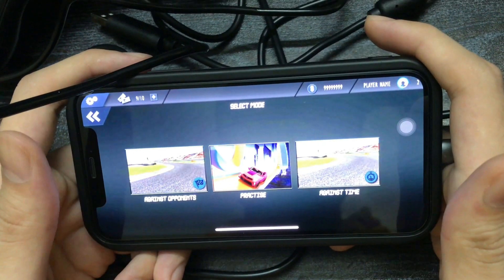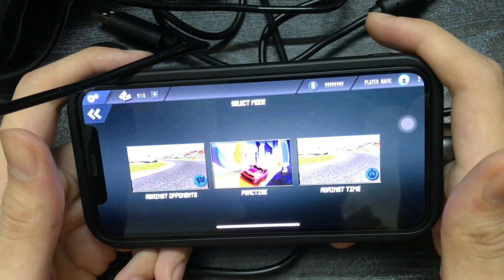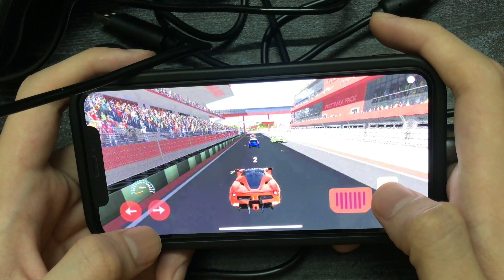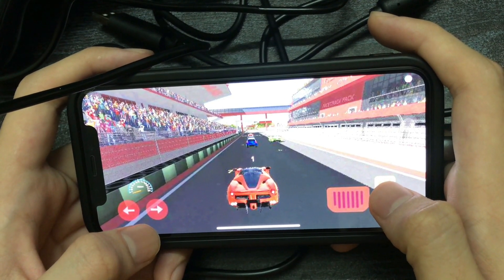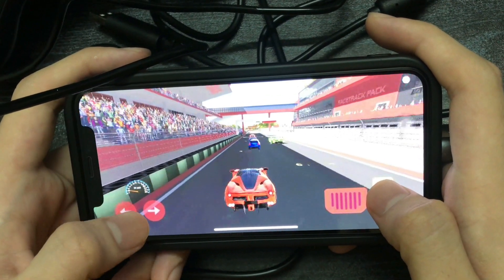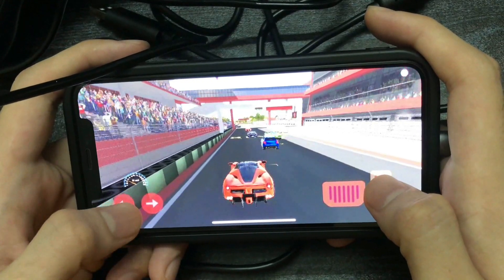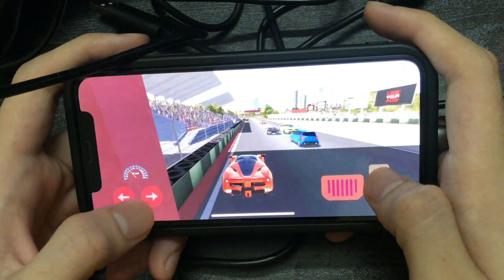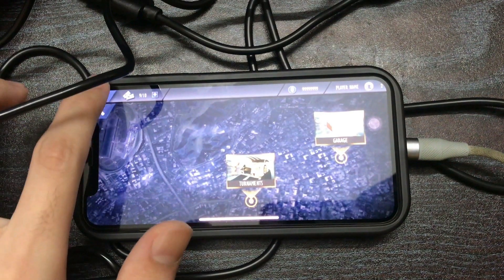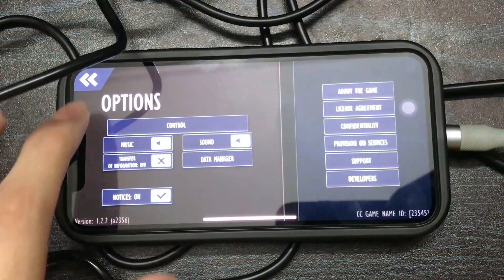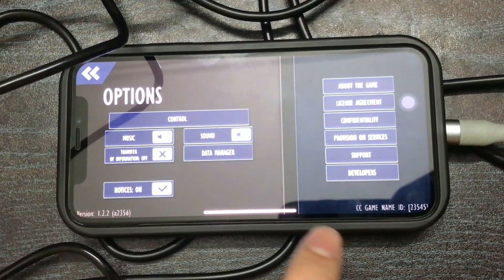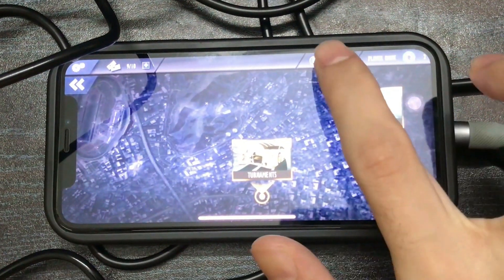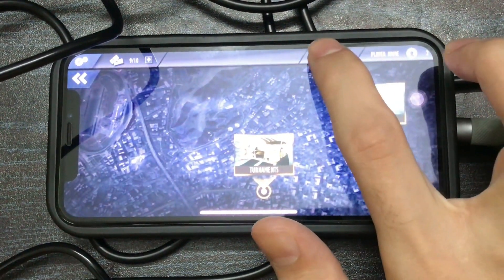Hello guys, welcome to the Unity Mobile Game Development Course. In this course you will learn and build an Android and iOS mobile car racing game. Let's discuss its features step by step. First of all, you have the game settings where you can set your game sounds, car sounds, and the difficulty level.